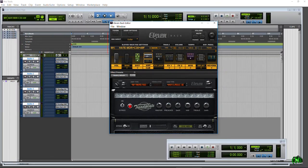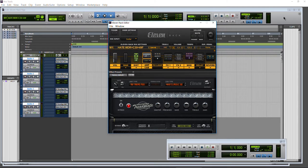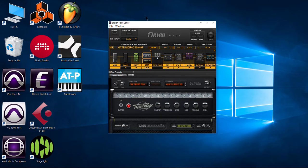As mentioned, you no longer need to use an integrated 11 rack editor. You can use the free standalone 11 rack editor. In fact, you don't even need Pro Tools at all.